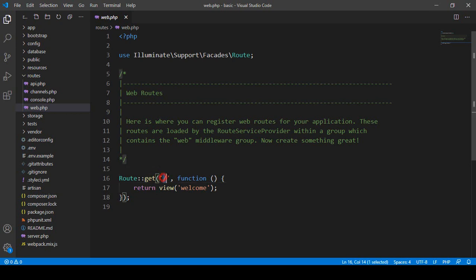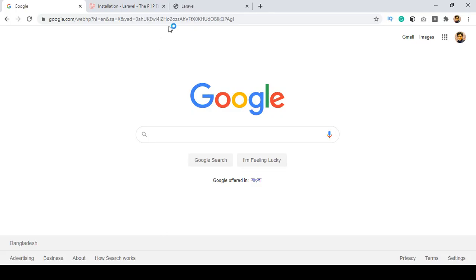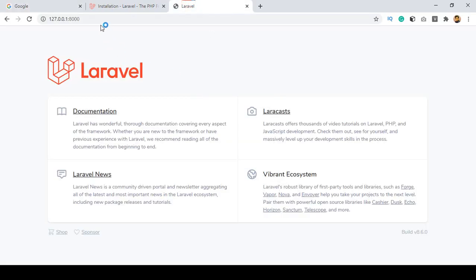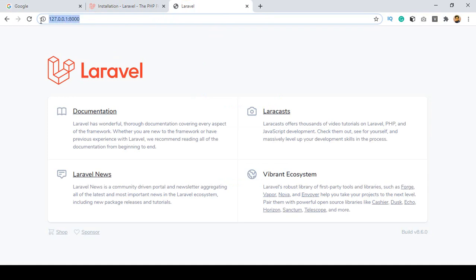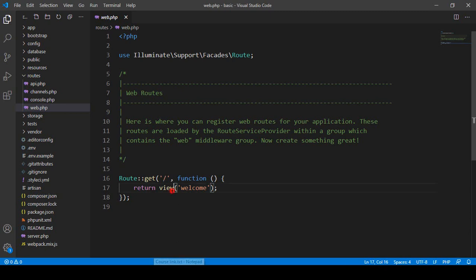After that, there is our home route. In Laravel when you use a slash, that means it is our home directory. So right now if you go to our project you can see that is our home directory. In Laravel if you want to access the home directory, that will be a slash, and then under the function there is a return for a view page.